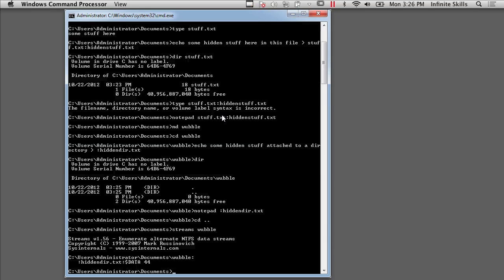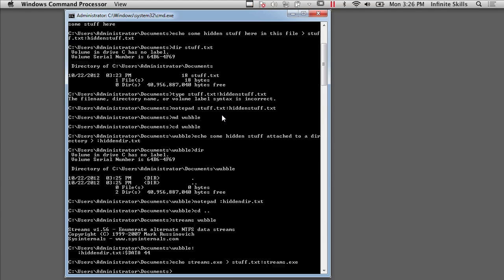So what else could I do? Well, I said I've got the Streams executable. So let's echo the Streams.exe into Stuff.txt, colon Streams.exe. So now I've got an alternate data stream that's storing that executable.